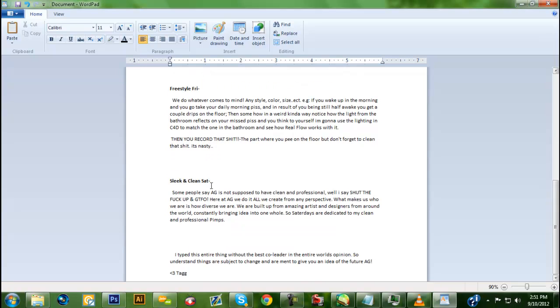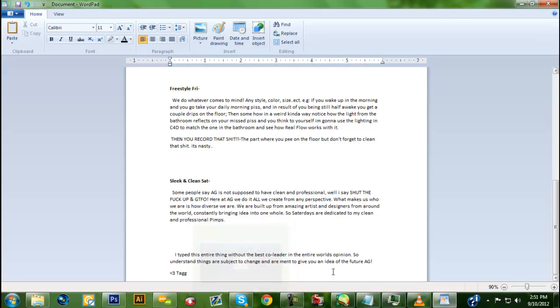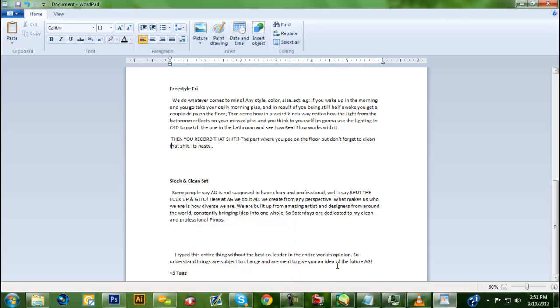Sleek and Clean Saturdays is new to AG. We've been known for grungy backgrounds, but now we're bringing in a whole new look to the channel. This is just for professionalism - it can be professional speed arts, backgrounds, intros. It's just got to look professional and clean. We dedicated that whole day to the clean and professional side, giving artists who specialize in that a chance to show off.